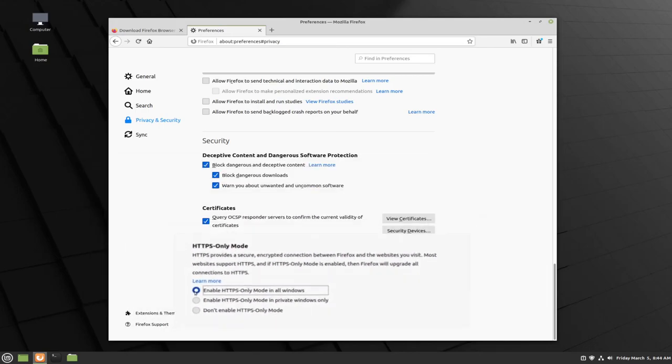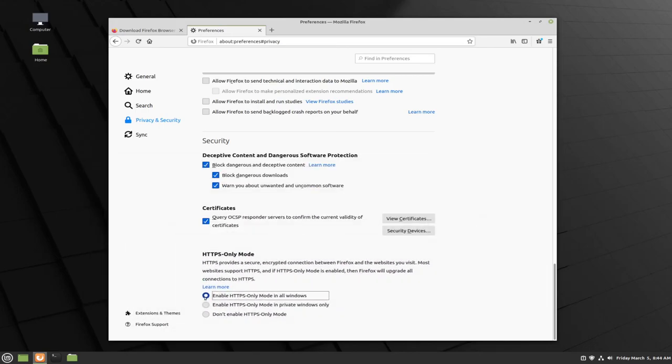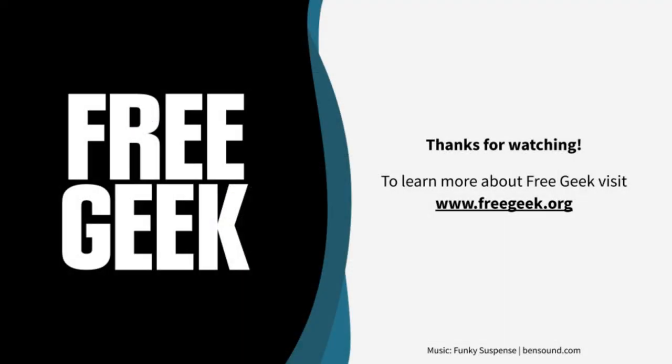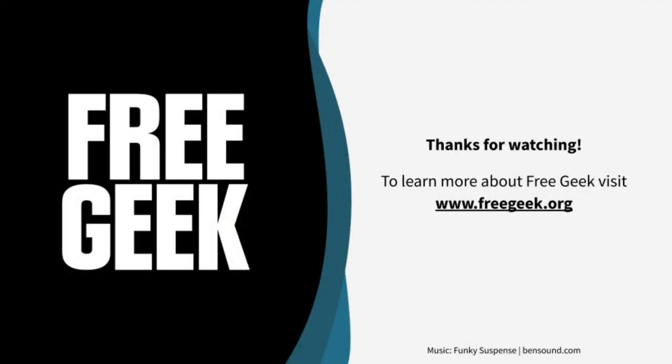That's all of the main privacy and security settings that we'll find in Firefox. Thanks for watching, we hope you learned something, and we'll see you in the next one!